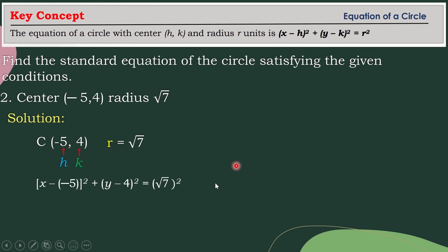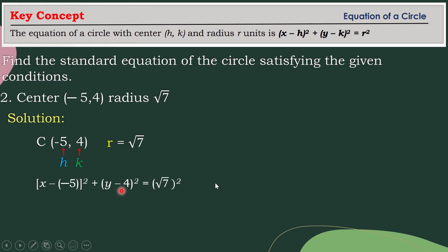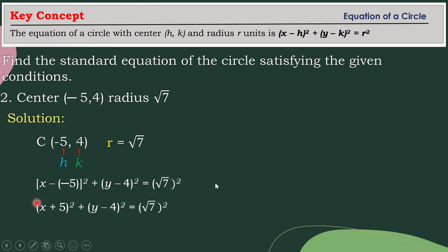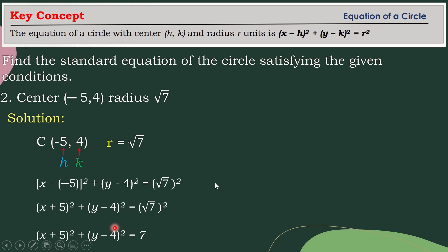That will become: the quantity of x minus your h value, which is negative 5, then squared, plus the quantity of y minus your k value, which is 4, and then squared, equals your r value, which is square root of 7, and then squared. Then simplify. Since negative times negative becomes positive, that gives us the quantity of x plus 5 squared plus the quantity of y minus 4 squared equals 7, because the square root and the squared cancel each other out. So that is the standard equation of the circle.